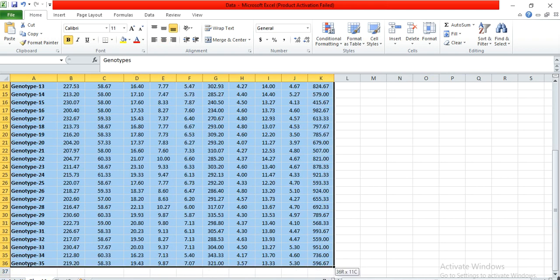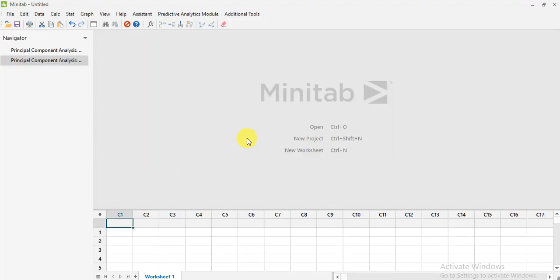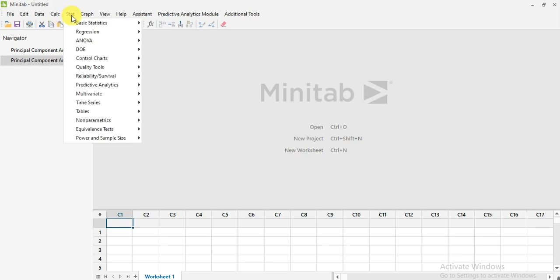Copy all that data and then open Minitab. First in this video we will do the PCA analysis in Minitab; further we will find another software through which we can make PCA analysis. In this video we will use Minitab. Open Minitab, go to Stat, and then go to Multivariate.